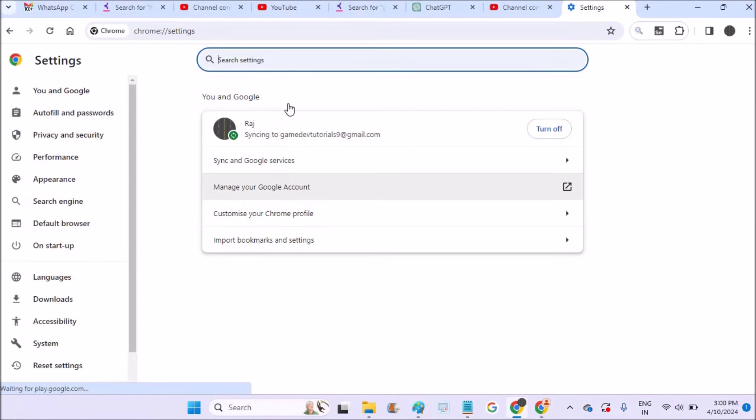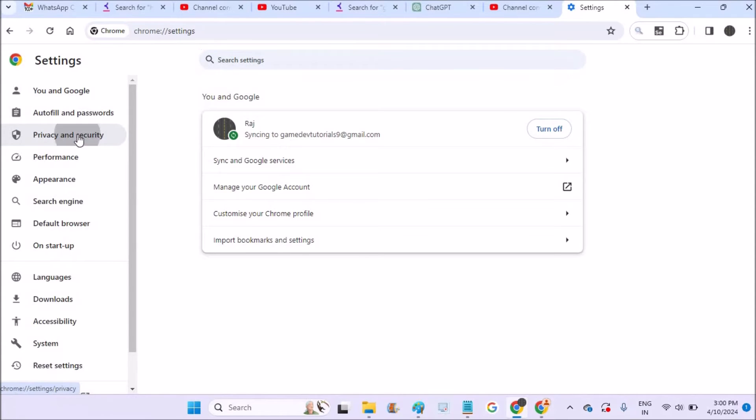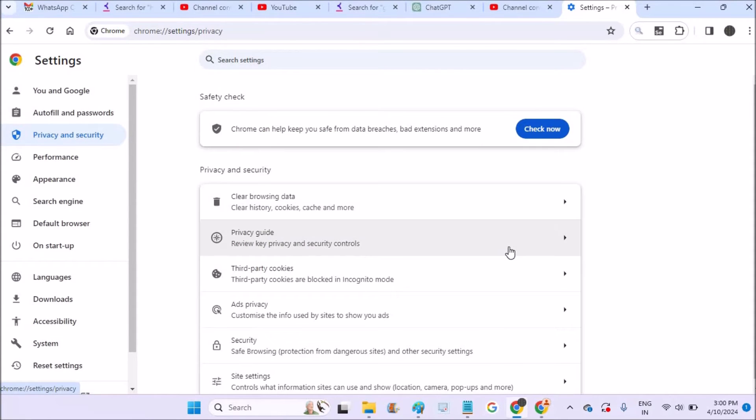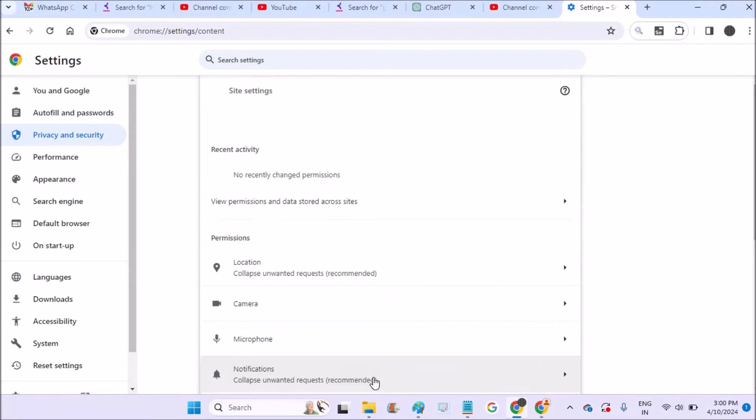And previously it used to be Advanced here, but now the interface has changed. Now you need to click on Privacy and Security. Under Privacy and Security you need to click on Site Settings.